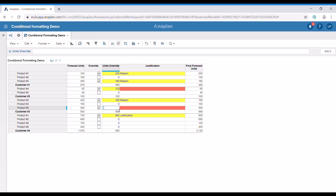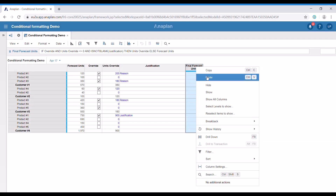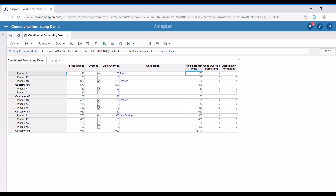If we have the units overwrite equal to zero, this cell is going to be in red. The reason is that we would like our users to see that there is some action that needs to be taken. Now I'm going to remove the conditional formatting and show you the line items I've created. I've created two different line items which are going to be the basis for the conditional formattings of the unit override and justification line items.